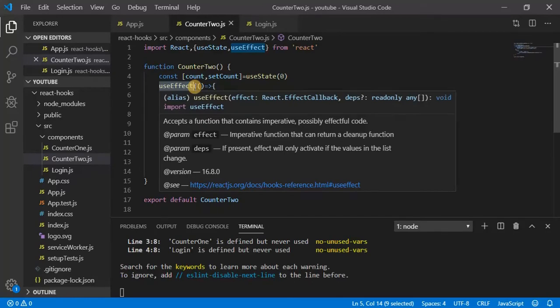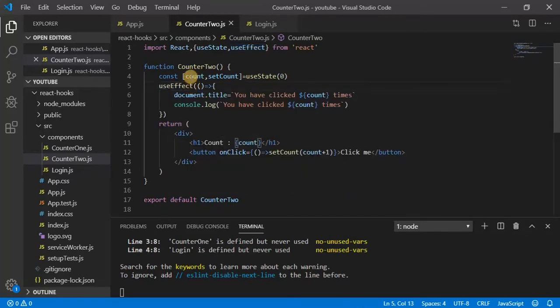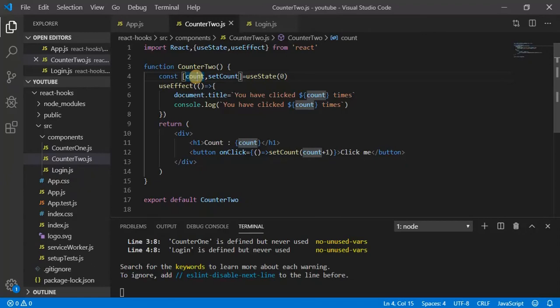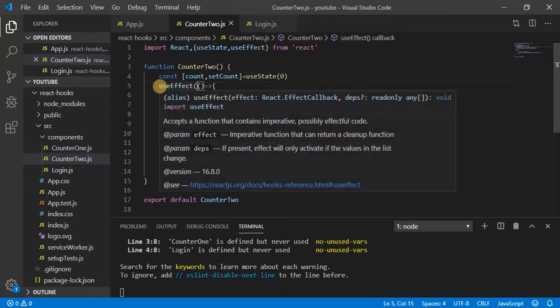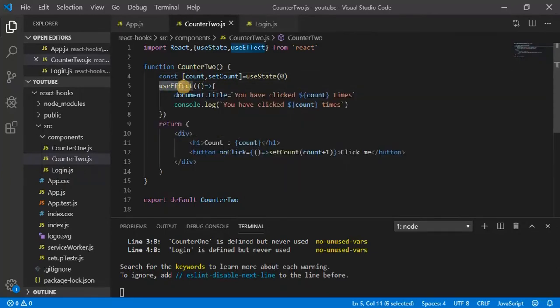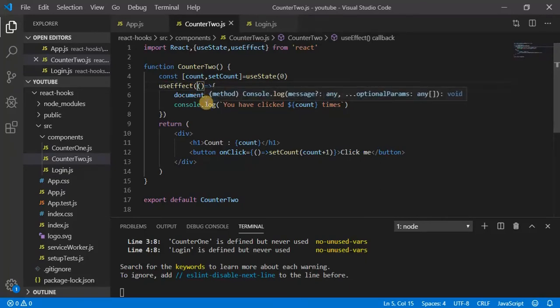Have you got that? When the state of count variable is getting changed, it is firing the useEffect function and getting reflected there.